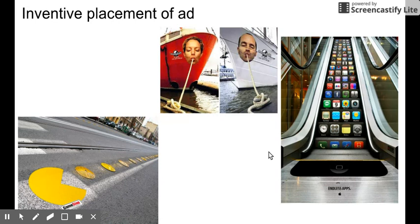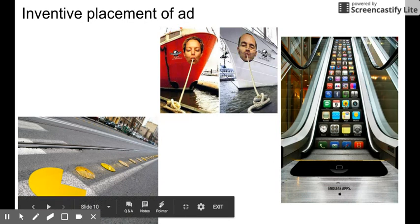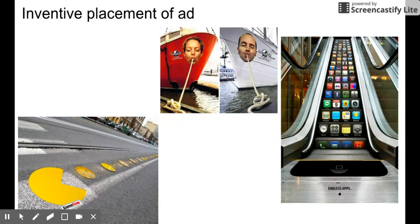So those are all the different formats of ads.